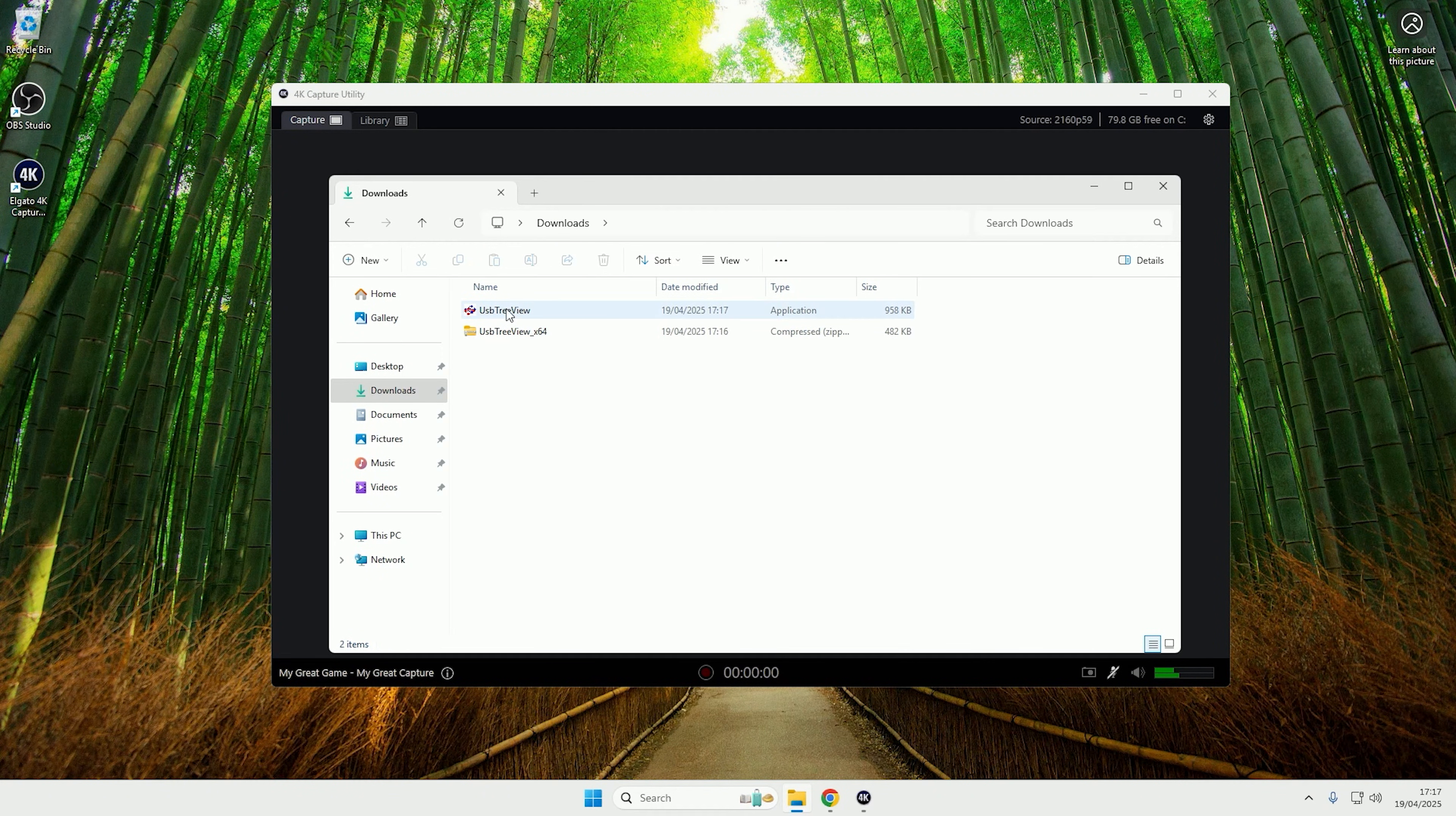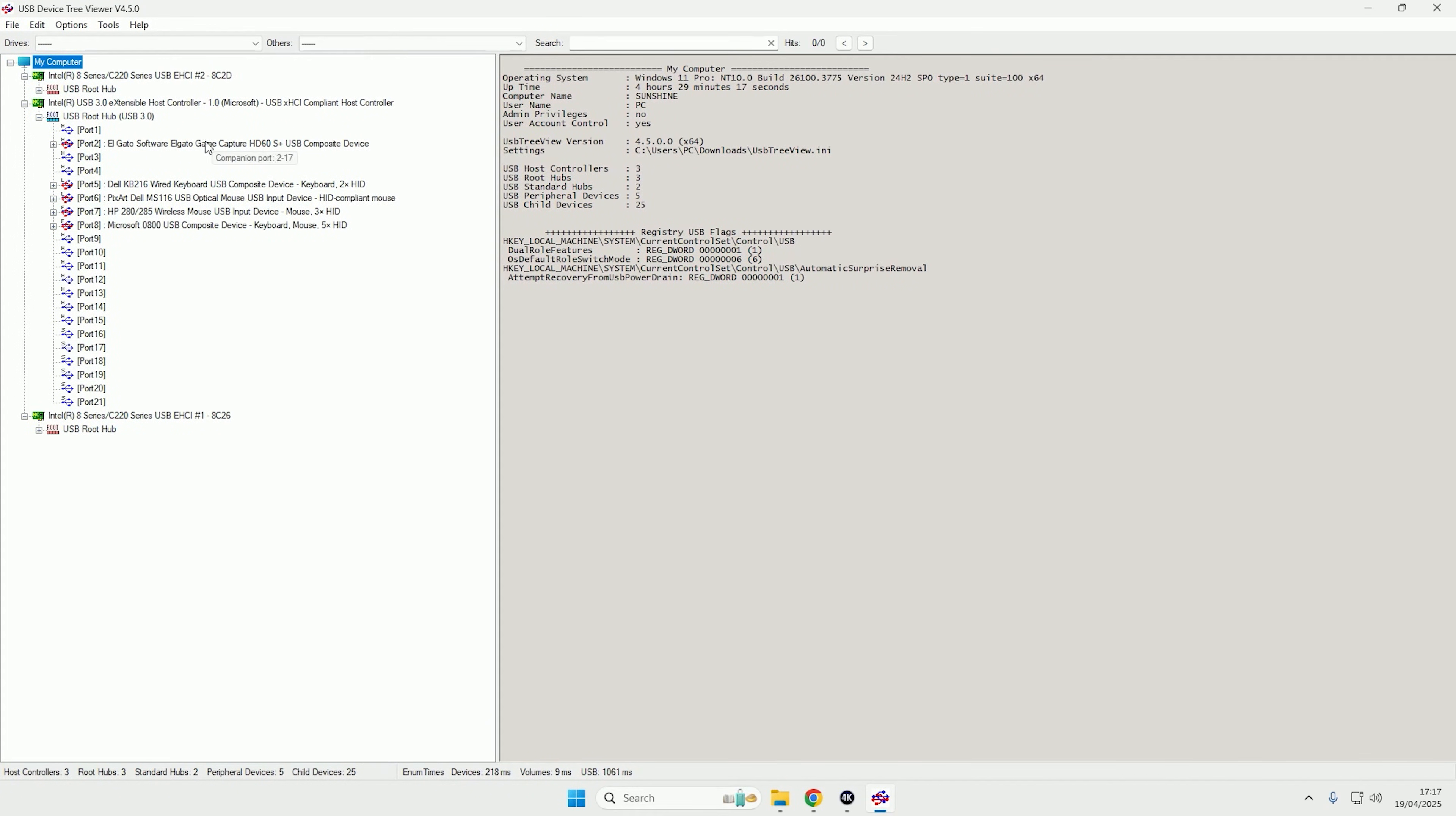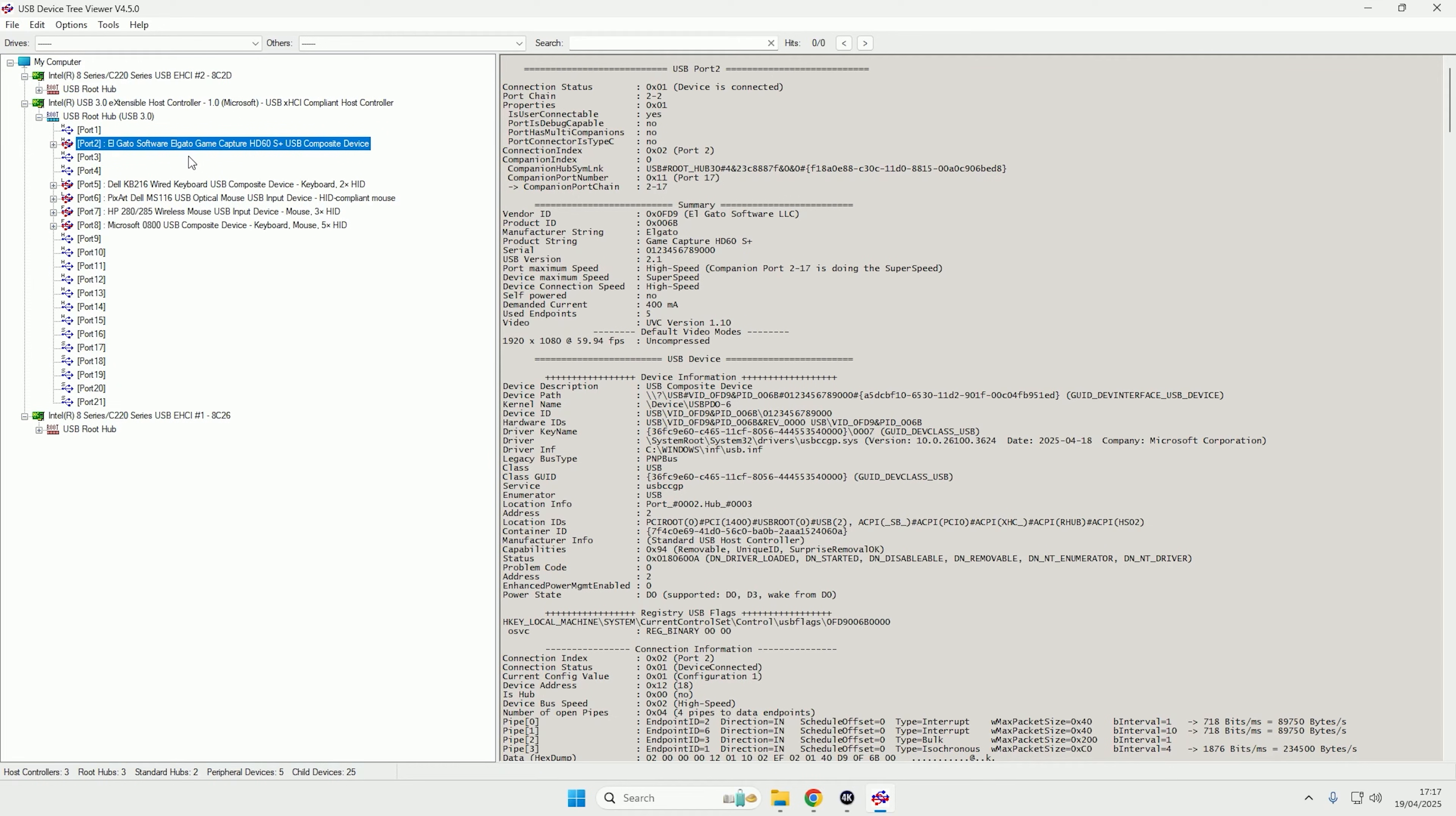So if I now open up the USB 3 viewer, I'll just make it a bit bigger for you. As you can see in the list of devices, you should be able to see your capture card. Now if you can't see your capture card in the list, if you unplug and replug it, it should then show up as green for a few seconds, as USB Device Tree Viewer will show the devices that are recently plugged in in green.